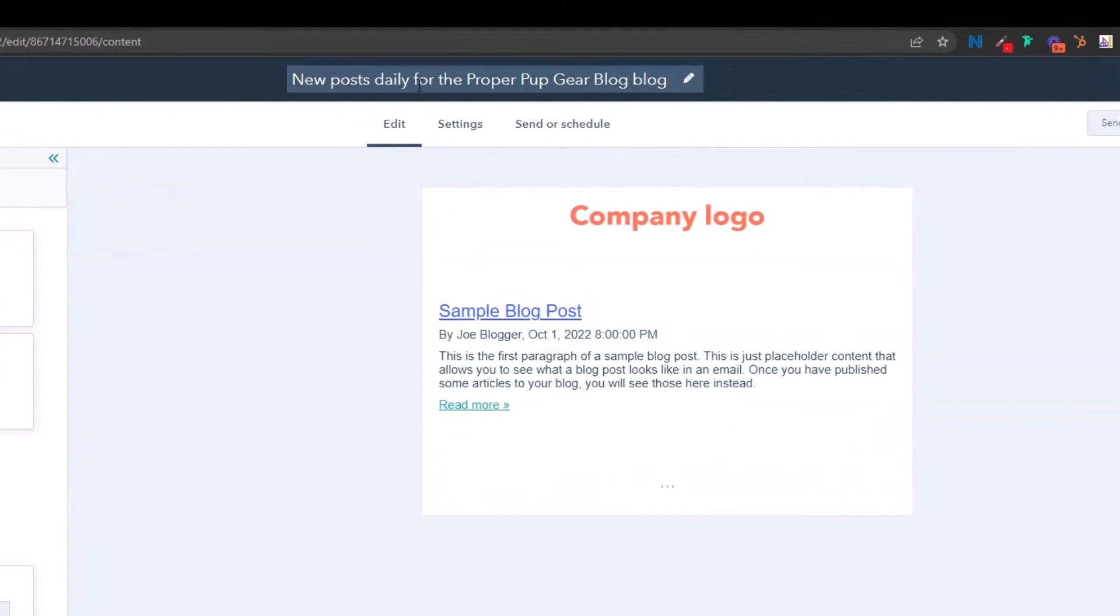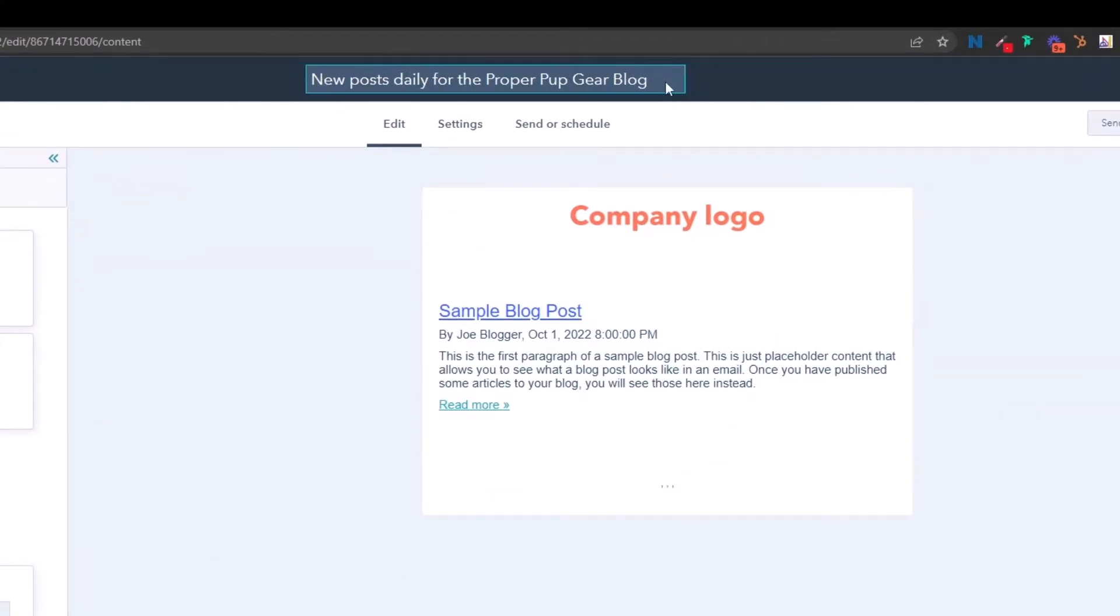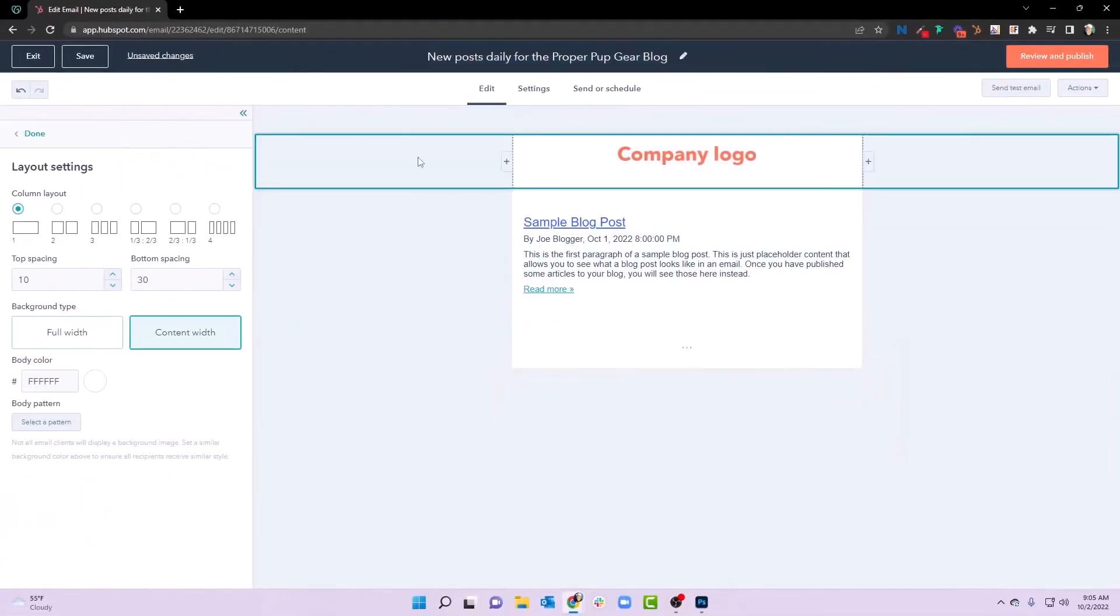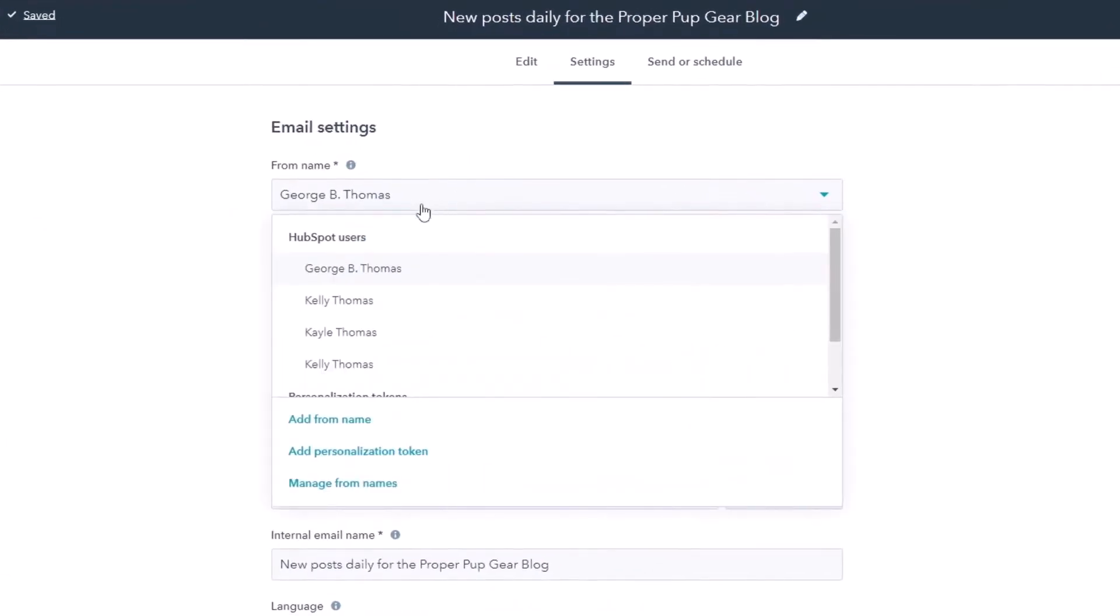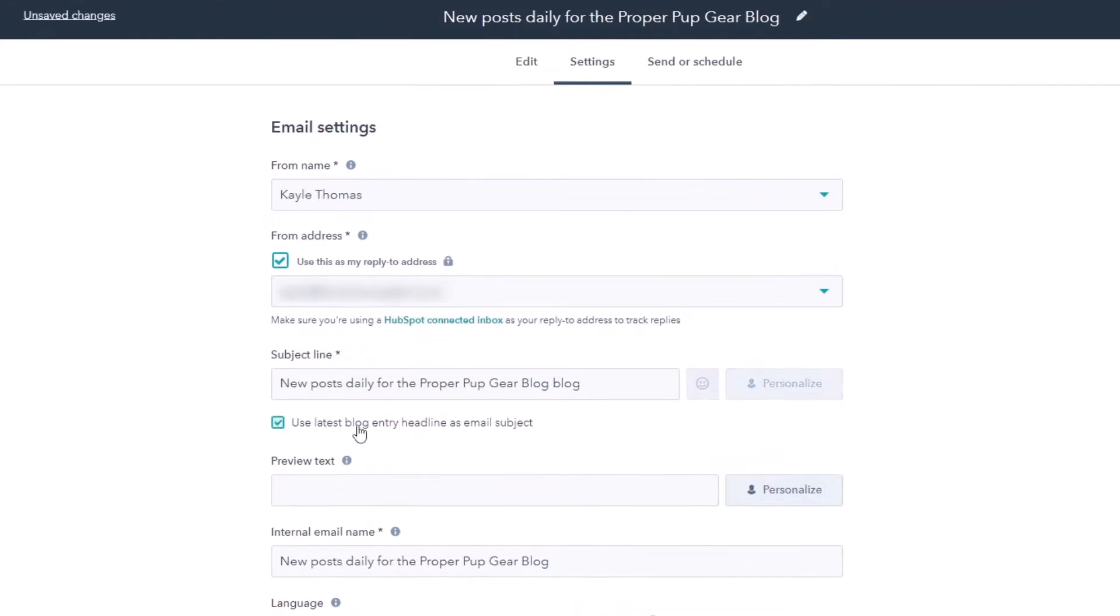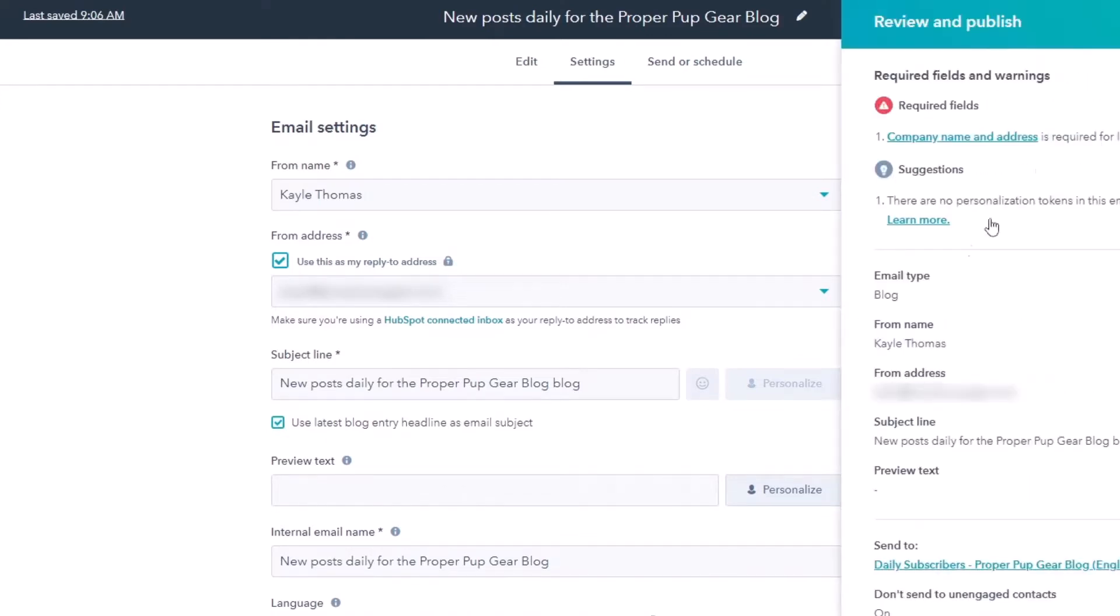Notice new posts daily for proper pup gear blog. We're going to go ahead and get rid of the second blog there in the naming convention settings. We're going to say that it's actually coming from Kaylee and we'll put that in there. We'll use the blog entry headline for the subject line, and then we'll go ahead and review and publish.